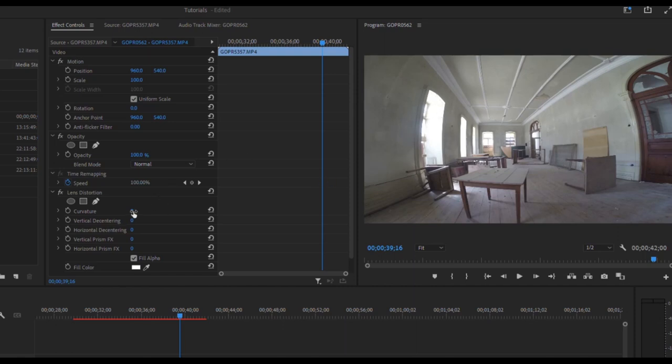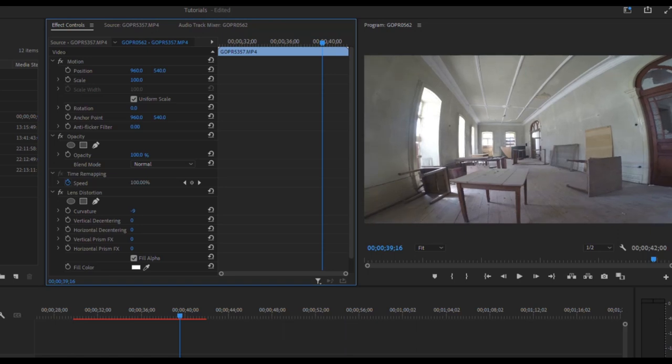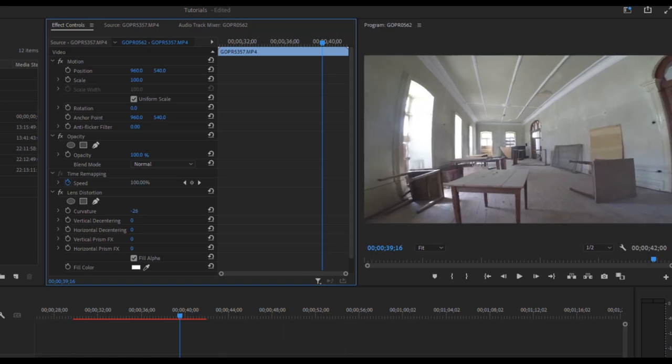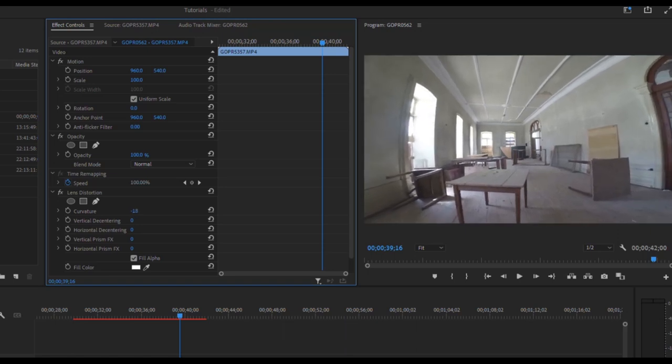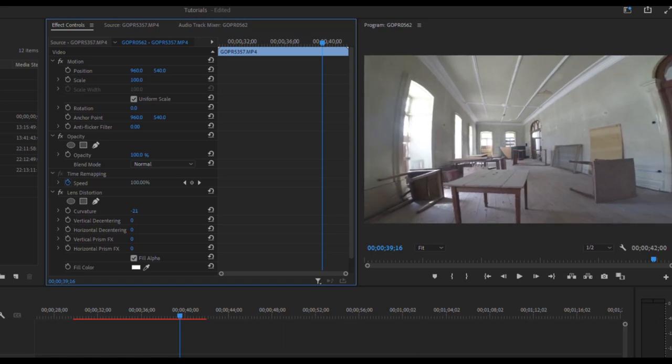And with this, you just kind of need to eyeball it. There's no magic number. It'll vary depending on the fisheye effect of your specific lens, but you can see what it's doing. It's kind of zooming it in.